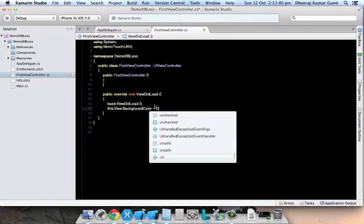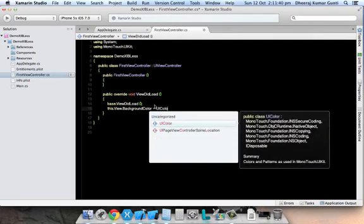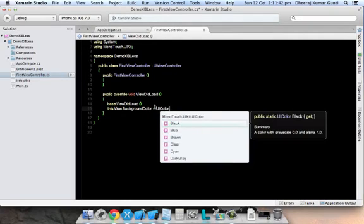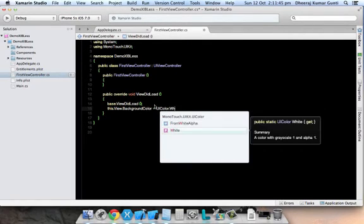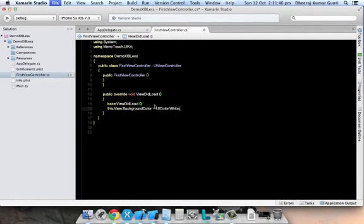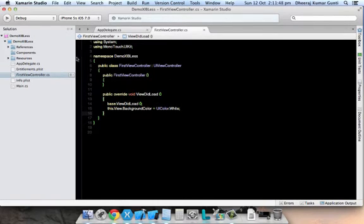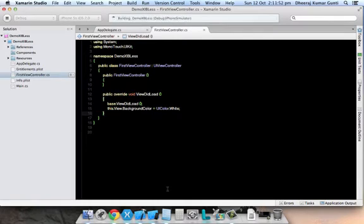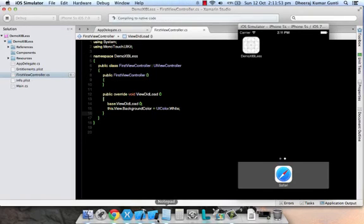All the colors are inherited from UIColor. I'm taking White as my background. Now we will see what it actually shows in our simulator.